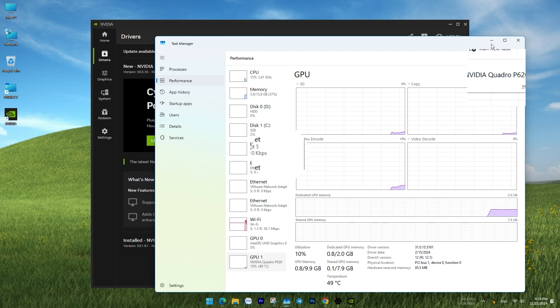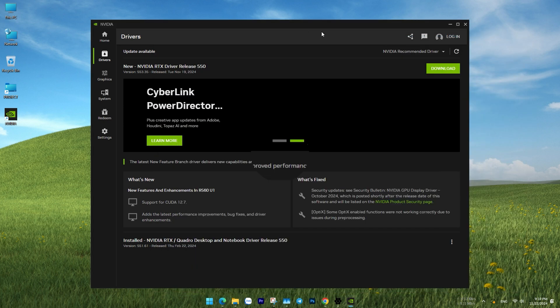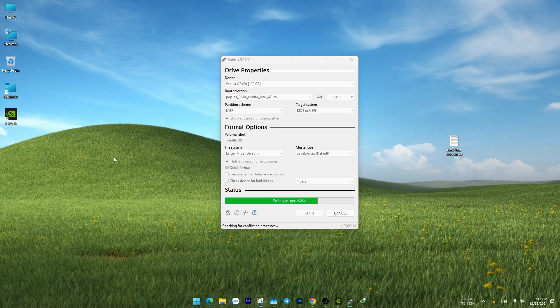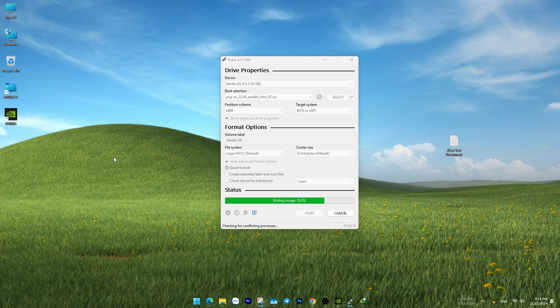You can check which version you're using by looking in the GPU-1 section of the task manager.